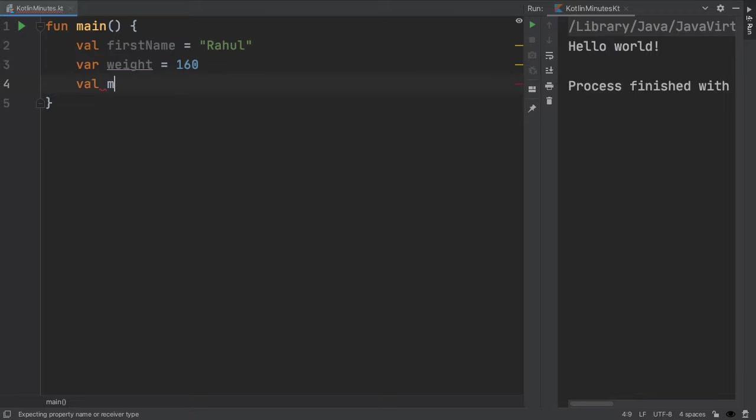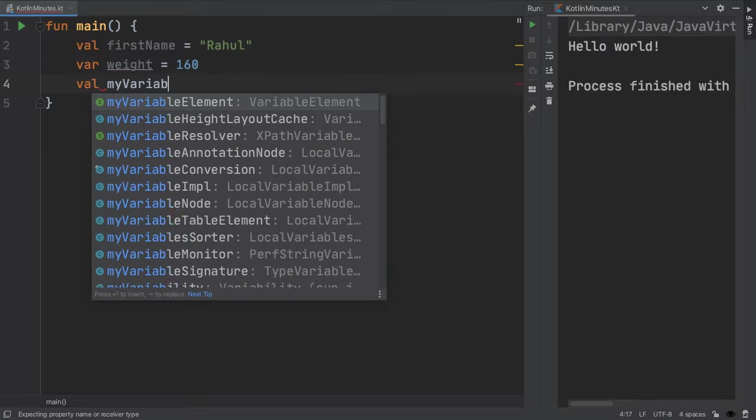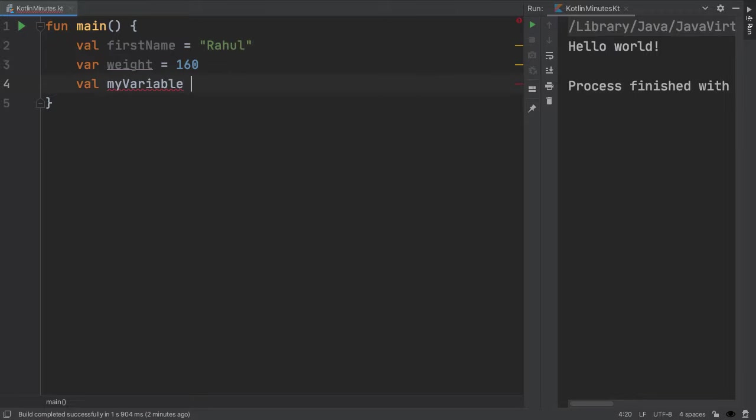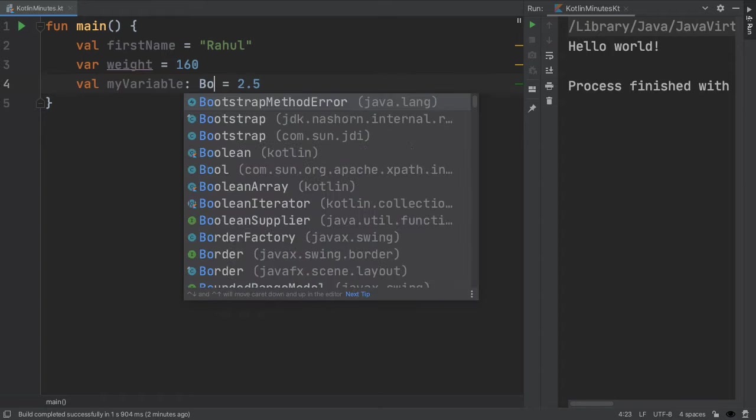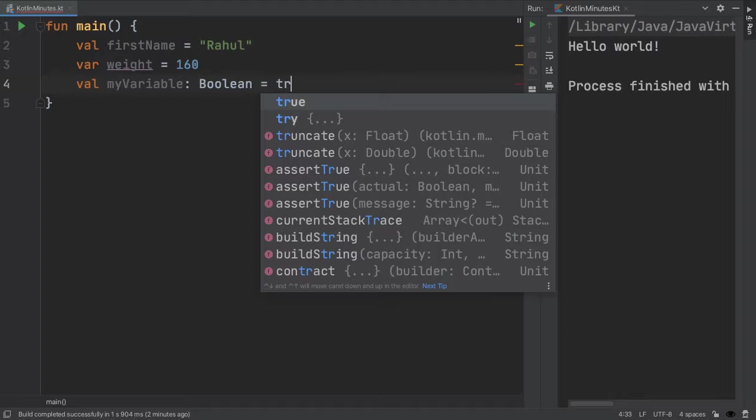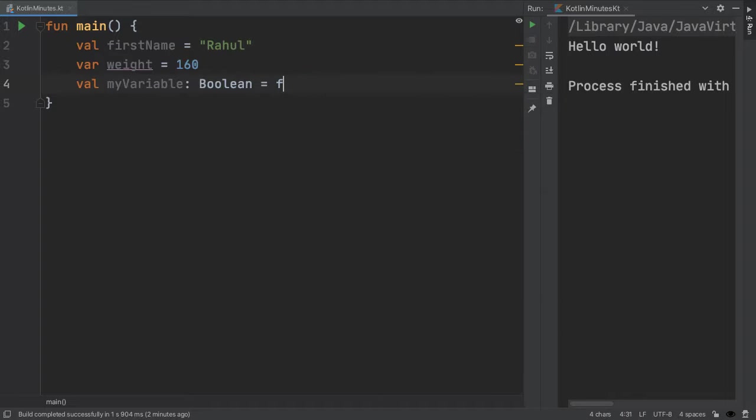There are a few other built-in types in Kotlin, in addition to string and integer, which we just saw. For example, double is for decimals, like 2.5, and Booleans only have two values, either true or false.